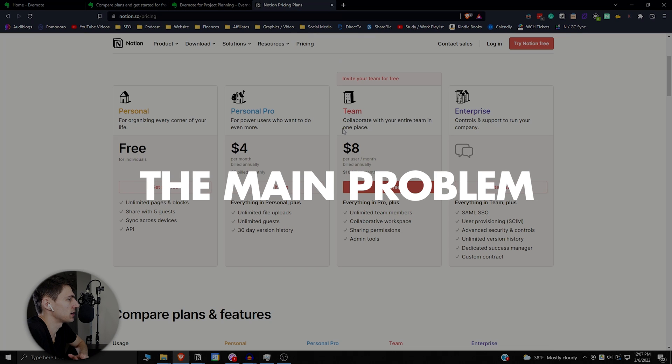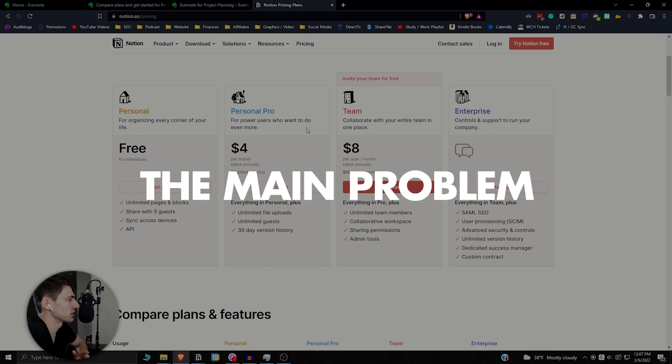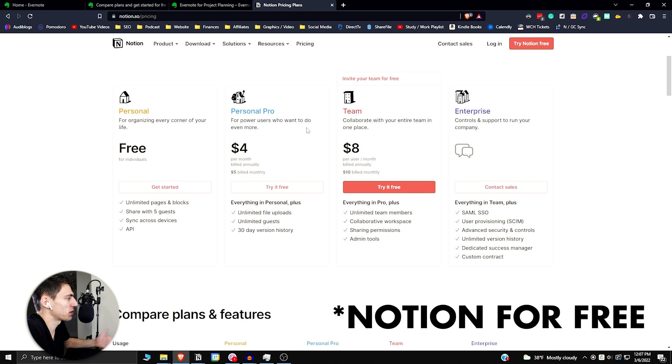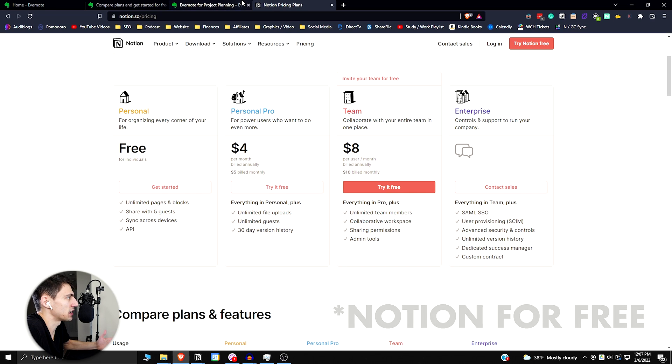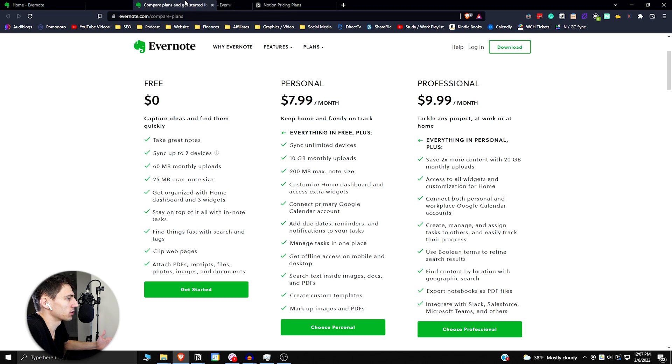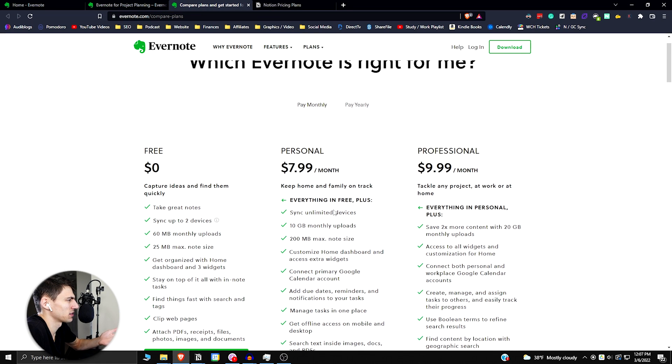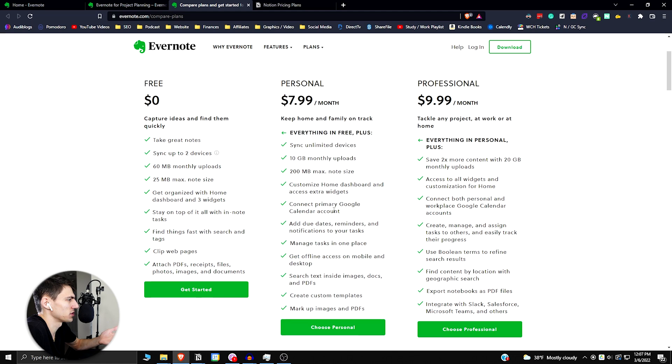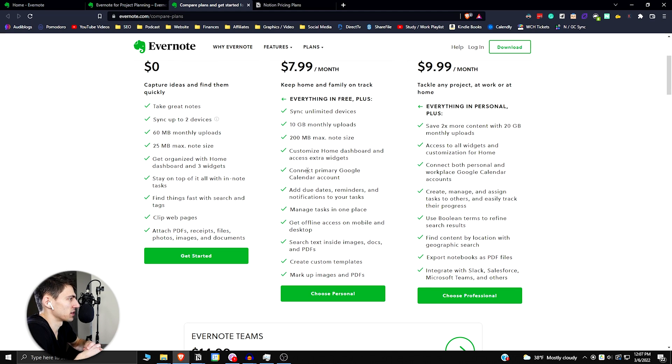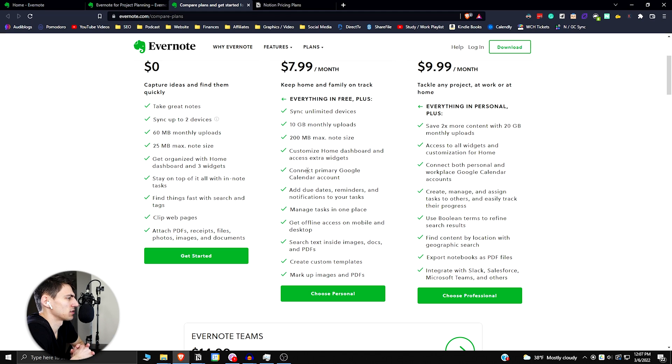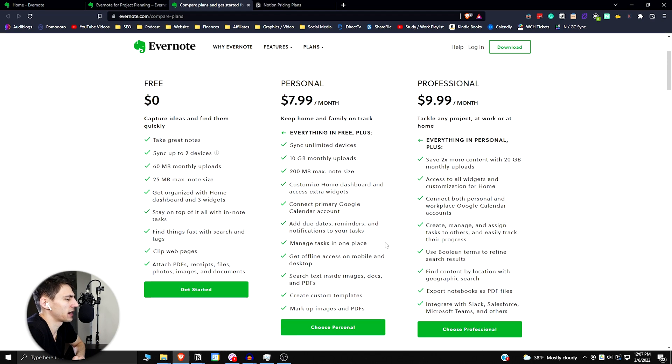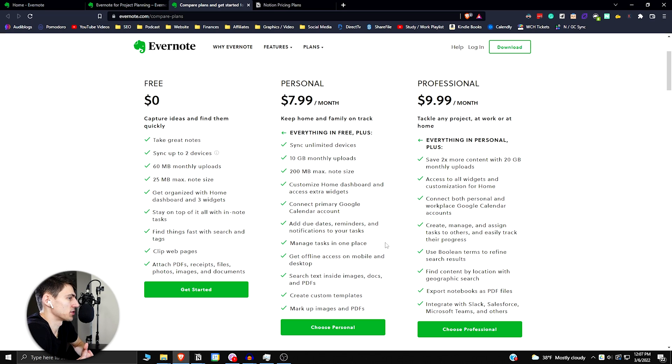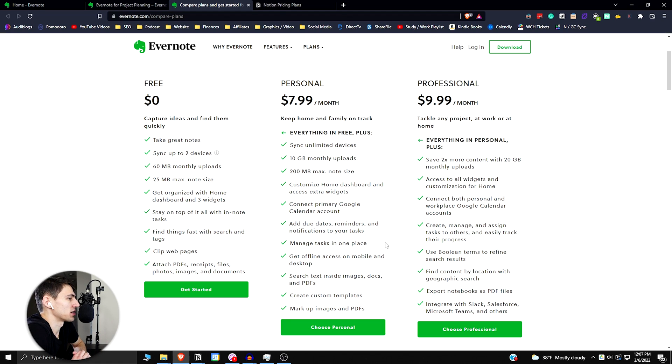The main problem I see when it comes to Evernote versus Notion is you can get everything on Notion pretty much for free, but Evernote costs you eight bucks a month for the personal version. I don't really see what the amazing functionality is with this because you don't even get due dates, reminders, and notifications for free on Evernote. And yeah, offline access is nice, but I don't really see, for my purposes at least, Evernote being a viable option. But there is a lot of nice functionality for just basic note-taking with Evernote.